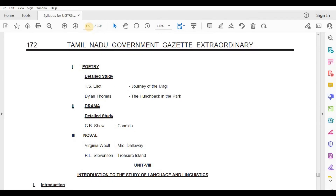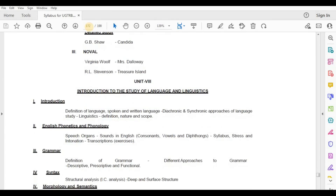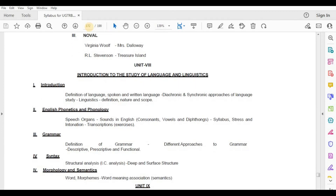Unit 8: Introduction to the Study of Language and Linguistics. Topics include Introduction, Definition of Language, Spoken and Written Language, Diachronic and Synchronic Approaches, Linguistics Definition, Nature and Scope, English Phonetics and Phonology, Speech Organs, Sounds in English, Consonants, Vowels and Diphthongs, Syllable, Stress and Intonation, Transcription.